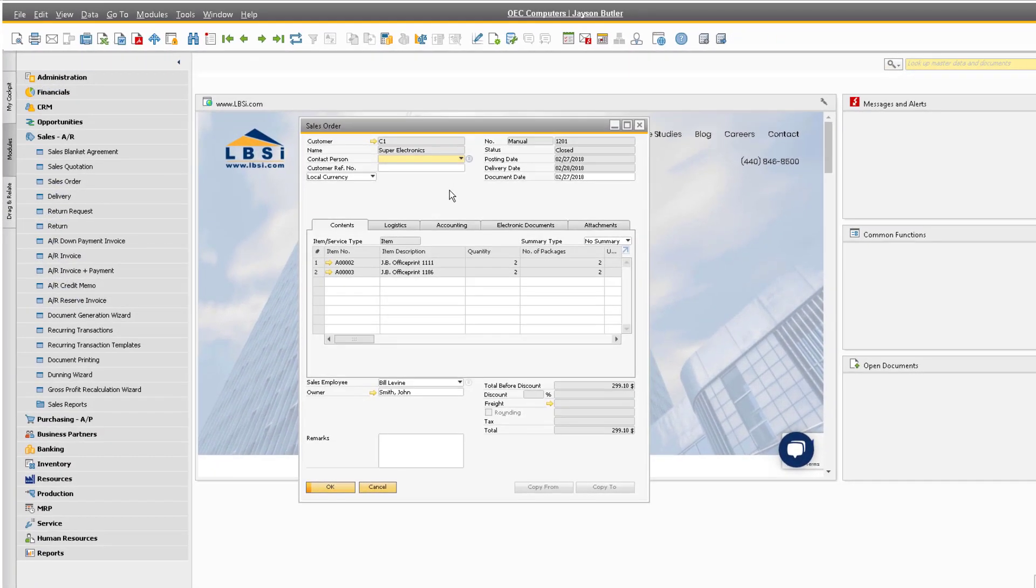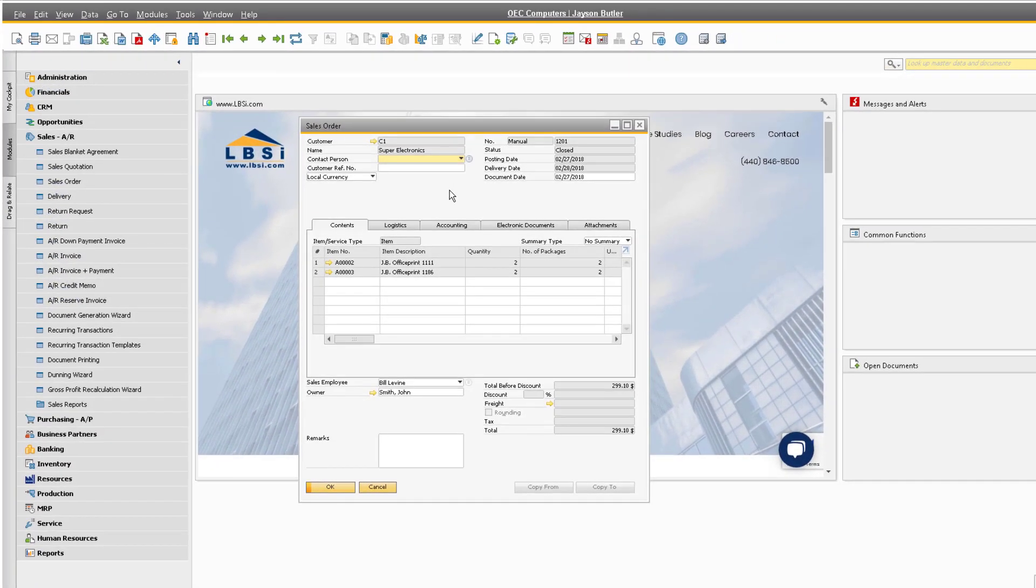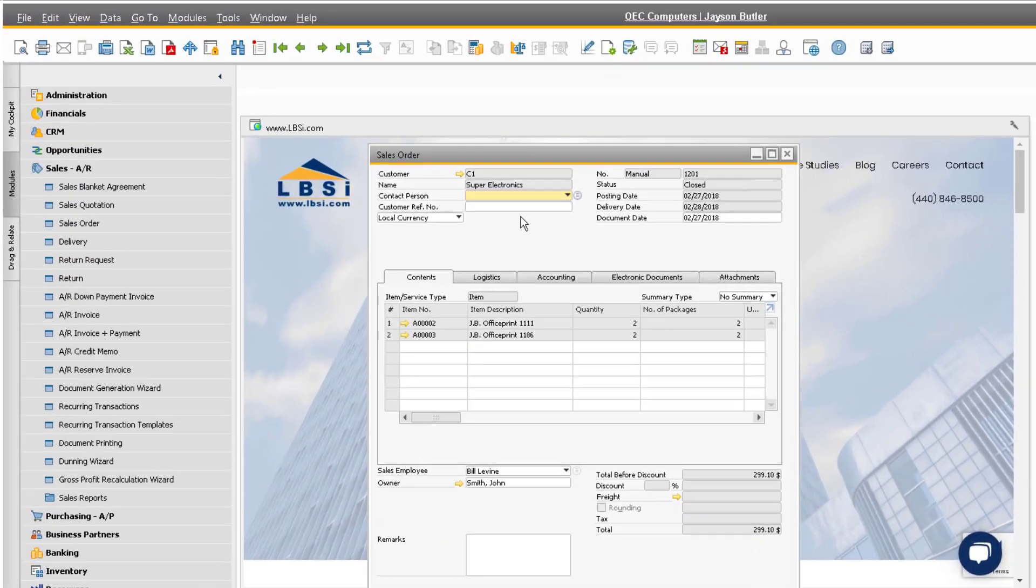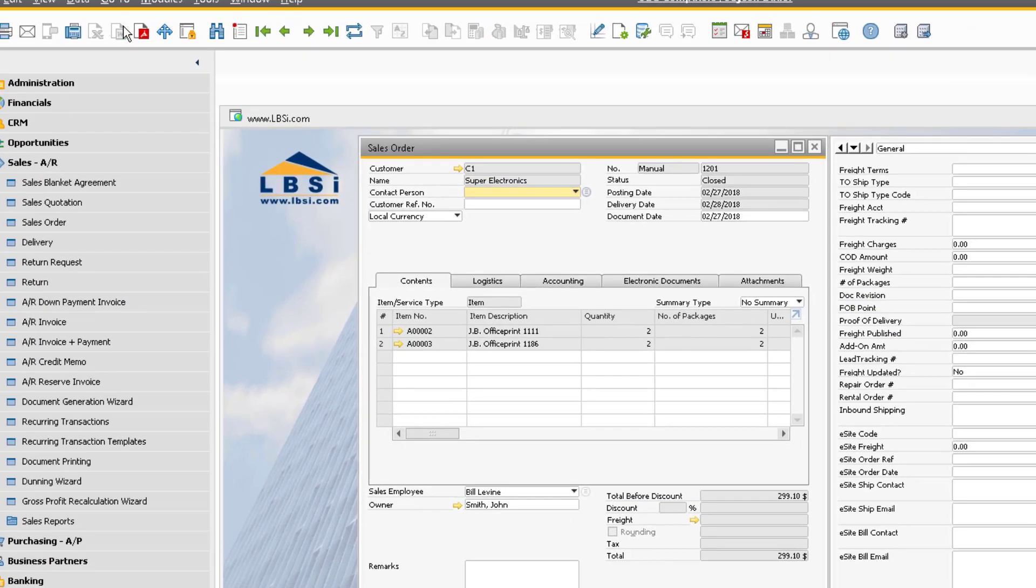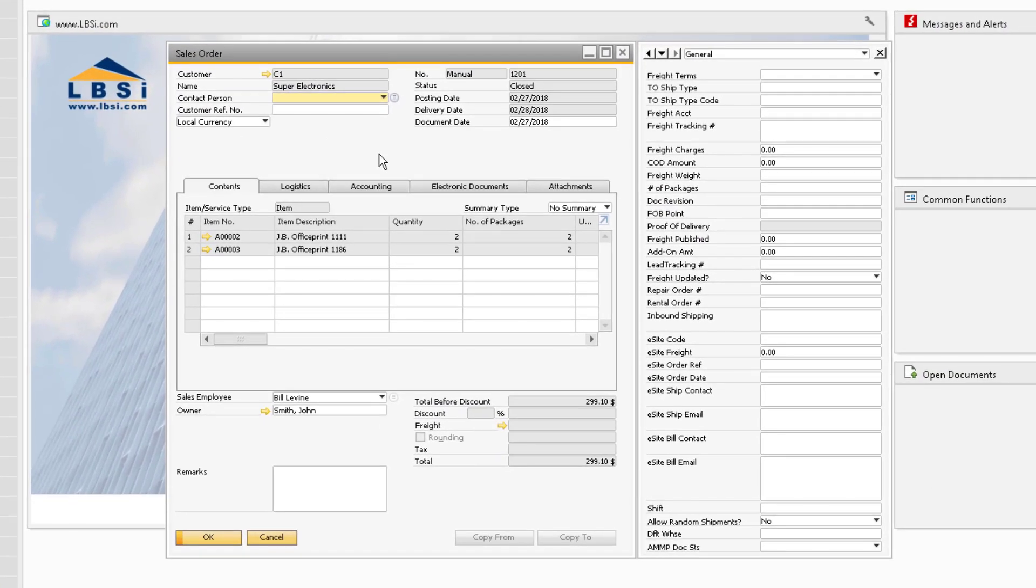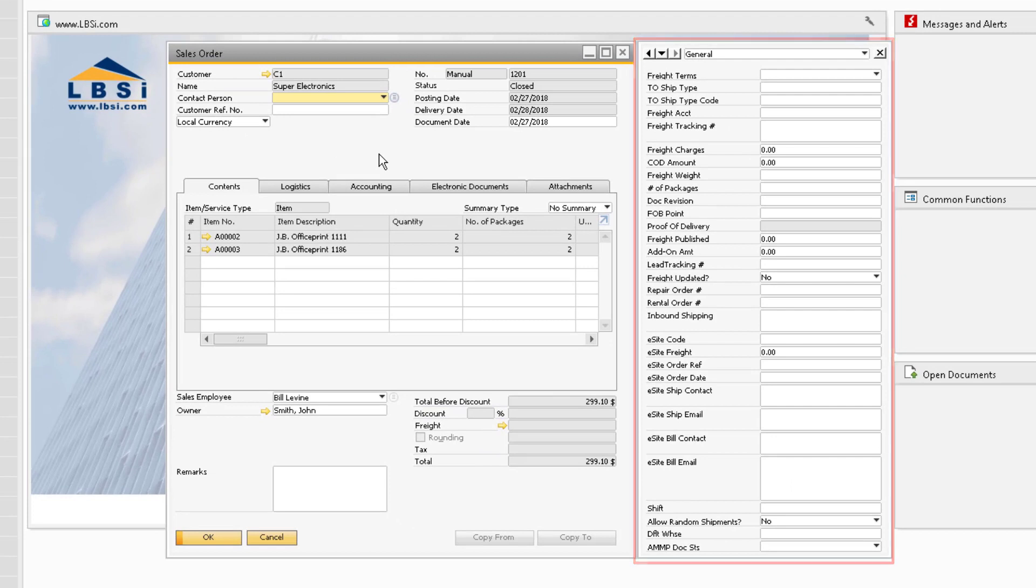If we go to the Sales Order Marketing Document, we can reveal this main User-Defined Fields window by going to View and selecting User-Defined Fields.